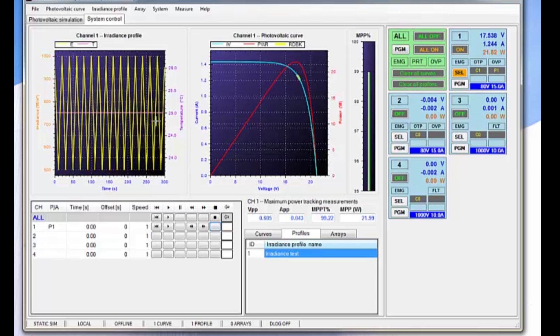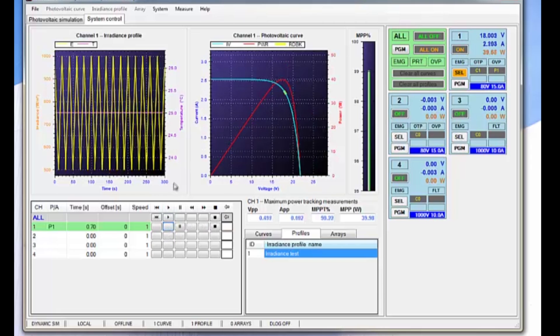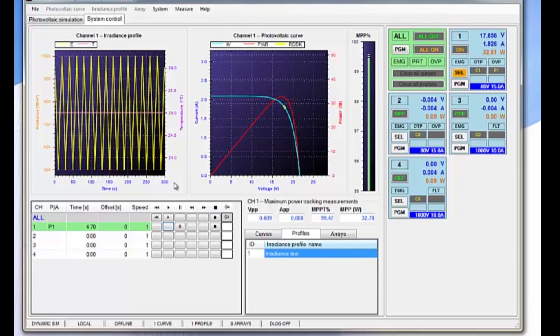Now in order to execute this, we simply hit play, and then this profile now plays through channel 1.